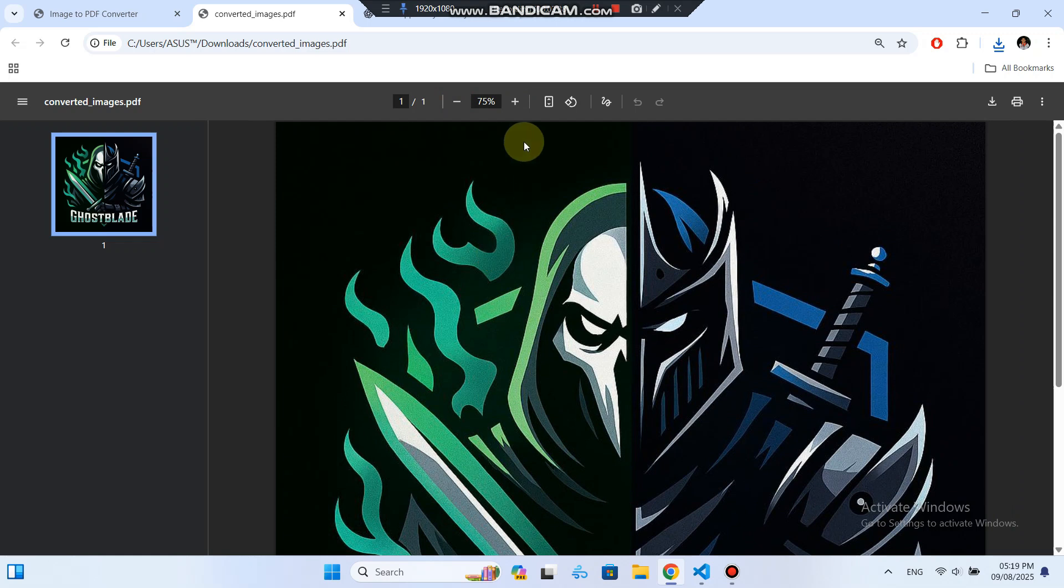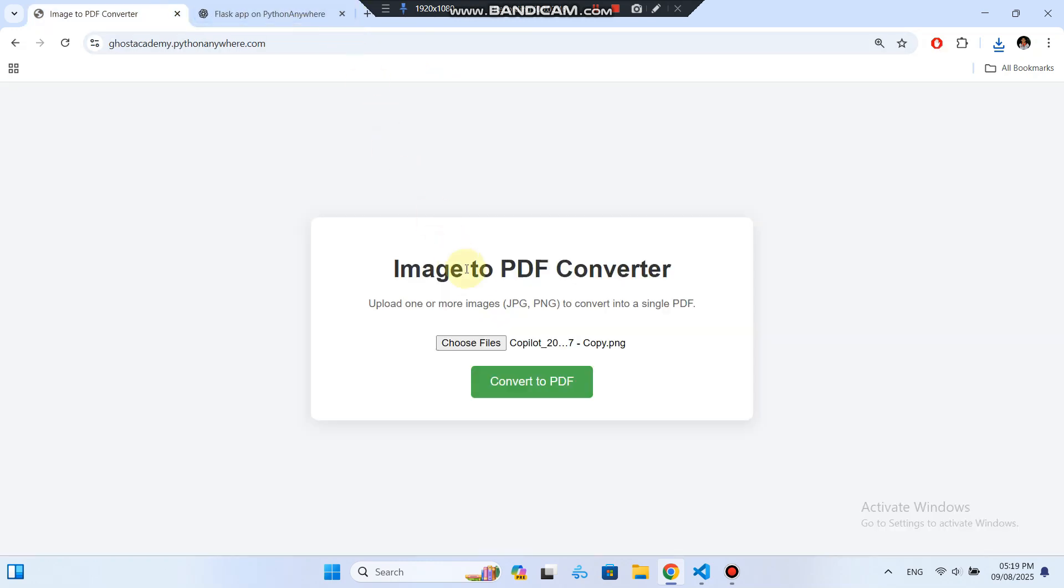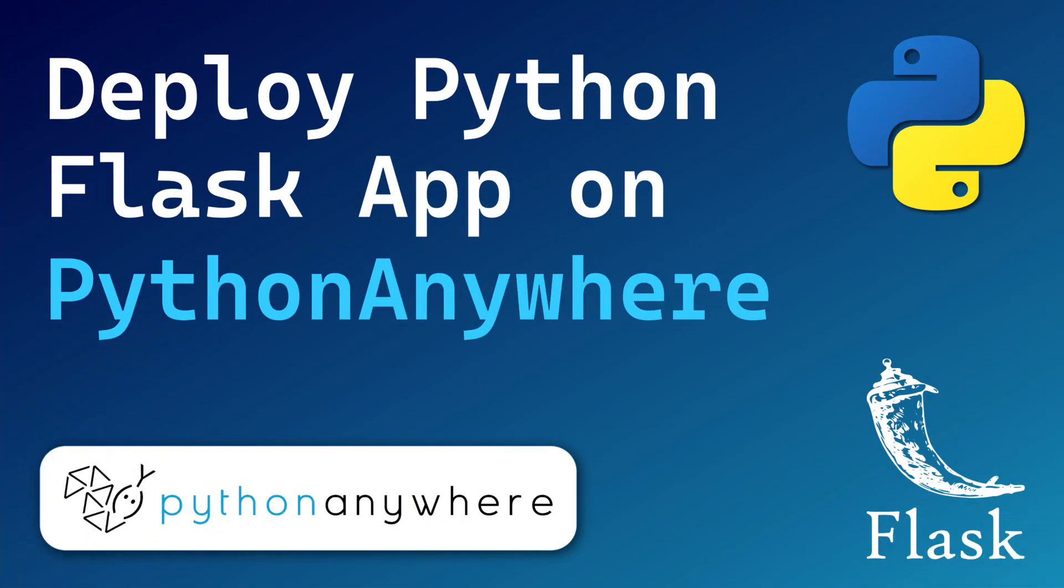And that's it, you've just learned how to host and deploy a Python Flask application on Python anywhere, from scratch, in only a few minutes. If you found this helpful, give the video a like, subscribe to GhostPython Academy, and let me know in the comments what other Python projects you'd like to see deployed online. Thanks for watching, and happy coding!